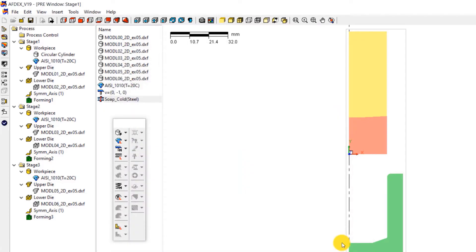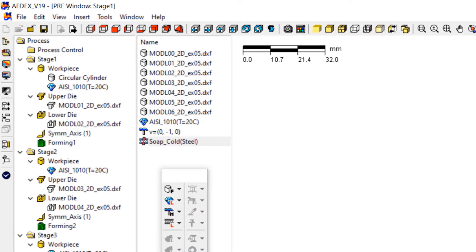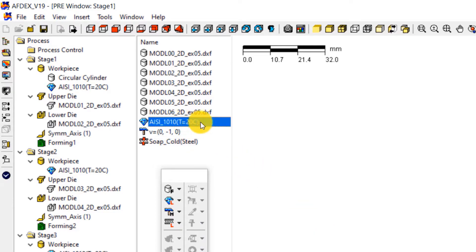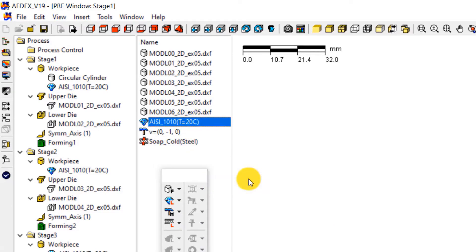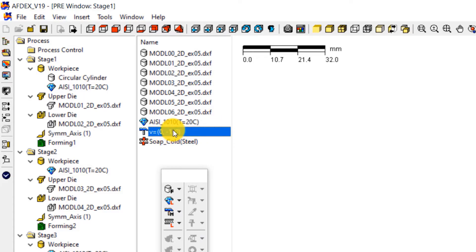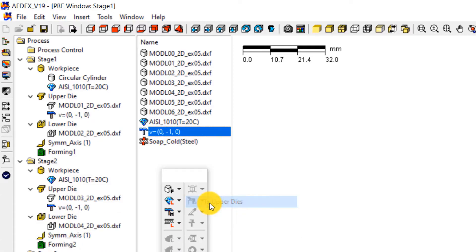The properties that were loaded so far will be assigned to the respective entities now. Right click on the steel grade and select to work pieces. This will assign the material grade to the work pieces in all the three stages. Now right click on V equals 0, minus 1 comma 0, and then select to upper dies. This will assign the press type to the upper dies in all the three stages.